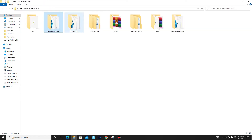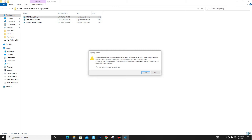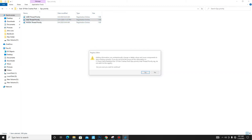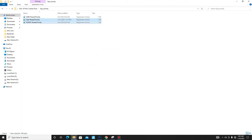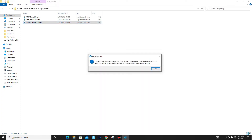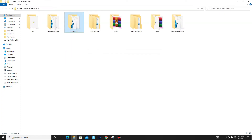Get back and move to the next folder: GPU Priority. Select your GPU type. If you use AMD, run the AMD registry file. For Intel users, run the Intel registry file. For Nvidia users, run the Nvidia registry file.